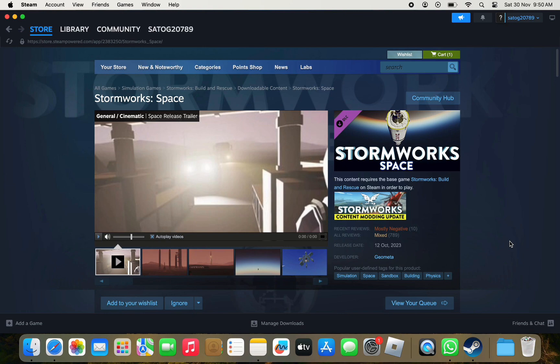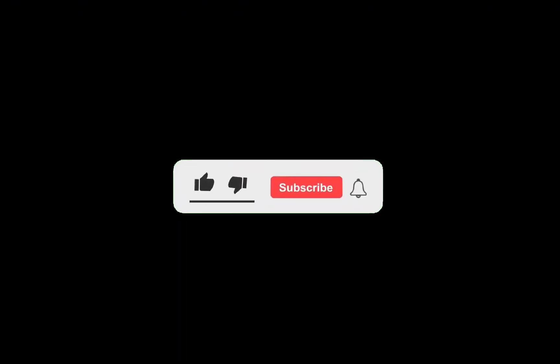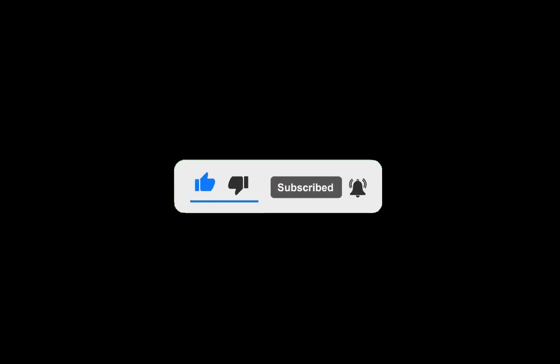So that's it for this video. Thanks for watching it. If you found this video helpful then make sure to like and subscribe for more such videos. I will see you in the next one. Till then take care.